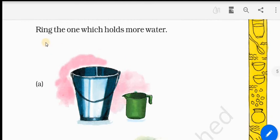Let's go on to the next. Ring the one which holds more water.